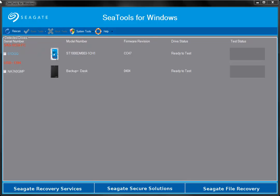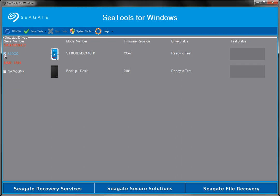This tutorial will show you how to use the Seagate SeaTools application to test and diagnose your drives. To get started, launch the program and click on one of the drives.